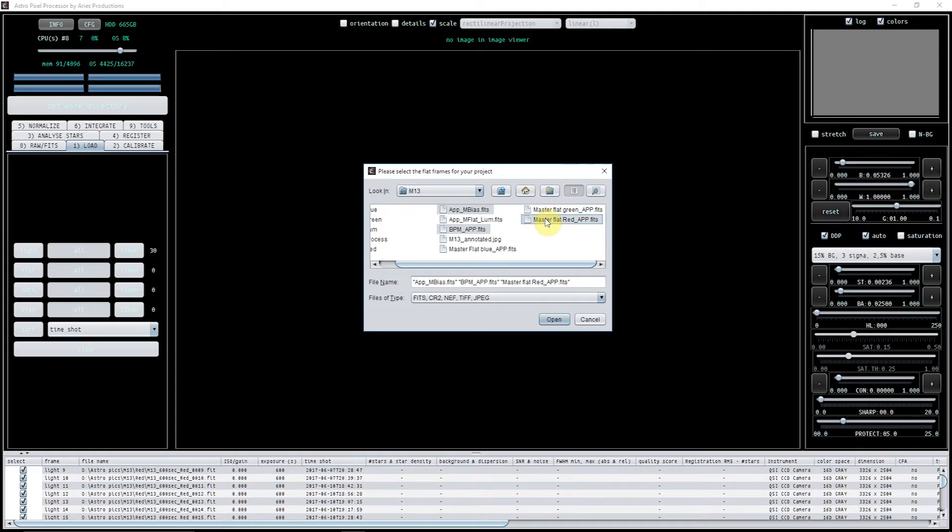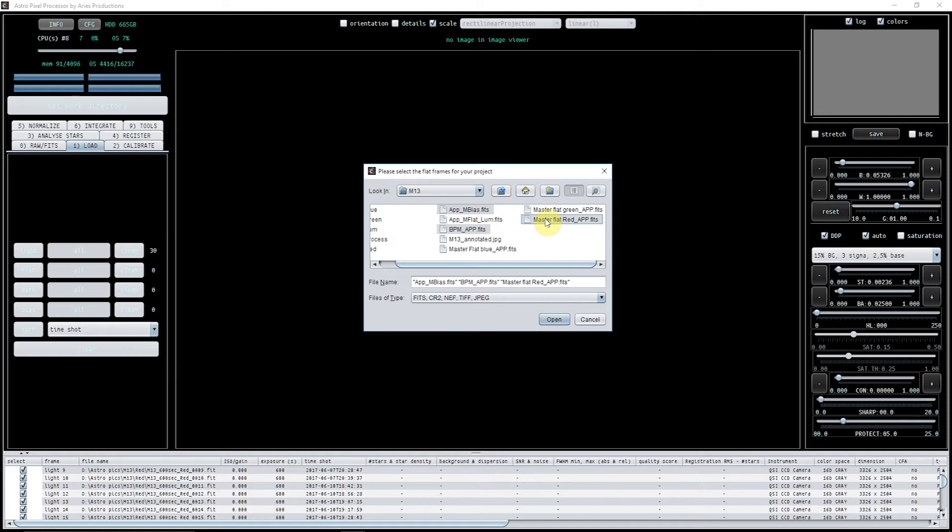So what I've done is I've put all of those calibration files in the main M13 file, although I have left them in the calibration file as well. So I've copied them just so I know exactly where everything is, because I did find that I got a little bit muddled with regards to where stuff was.